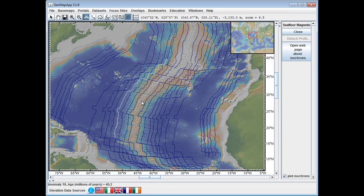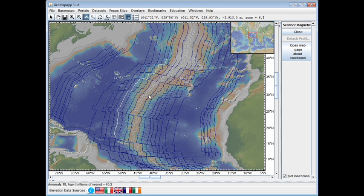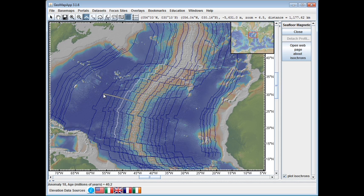The distance is going to be given in the upper right corner of the GeoMapApp window whenever we click on the map and drag the cursor around. For example, if we place the cursor on the ridge axis and drag it out to Anomaly 18, we see in the upper right corner a distance of 515 kilometers. If we drag the cursor further out to this anomaly over here, we see a distance of 1177 kilometers, and in that manner we can measure the distance of each anomaly from the ridge axis.